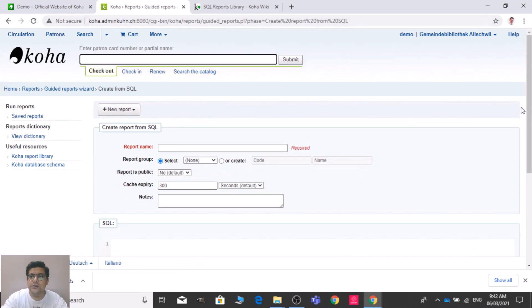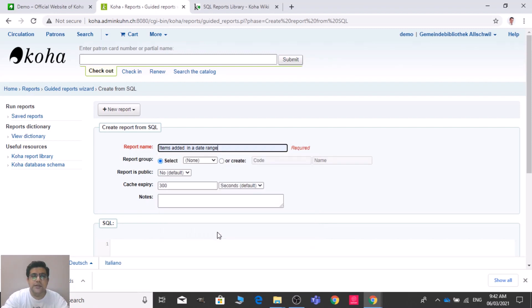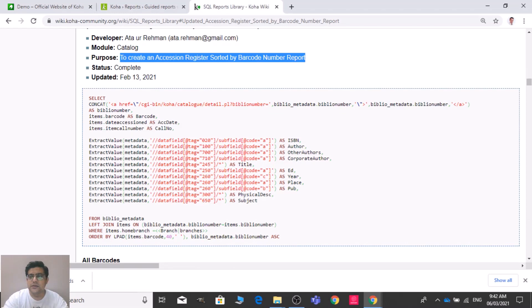Let's create one more new SQL report. For example, 'Item Added in a Date Range' — or whatever name you want. We need to provide the SQL code. Let me find this report from the library.